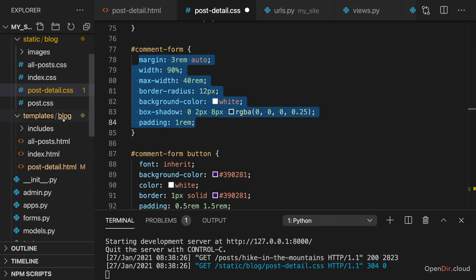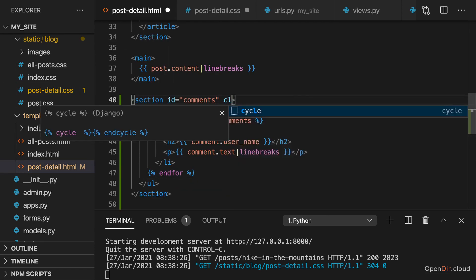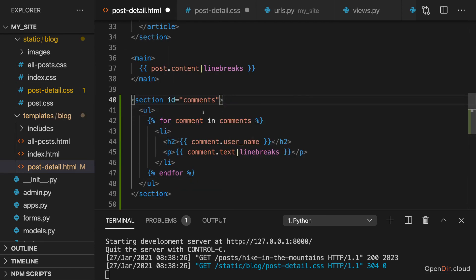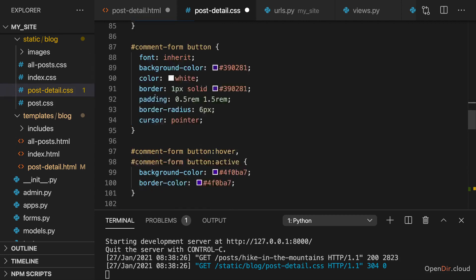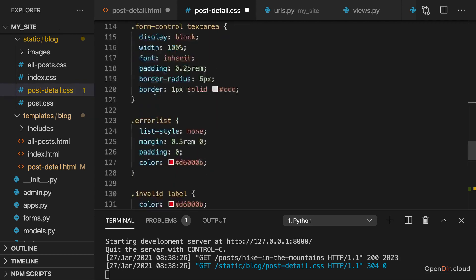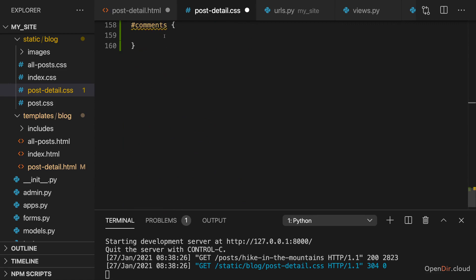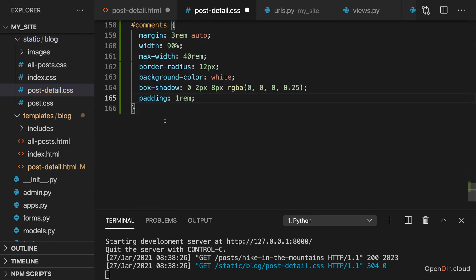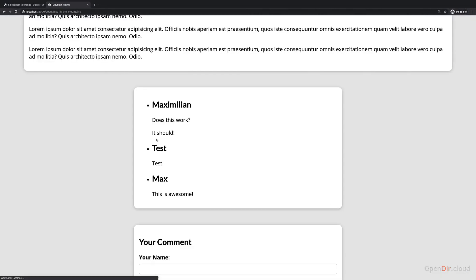And hence, we could also change that to a class which applies this common look. But to avoid this HTML change, I'll just copy those styles here into comments. So that with that, we also have such a card like this.